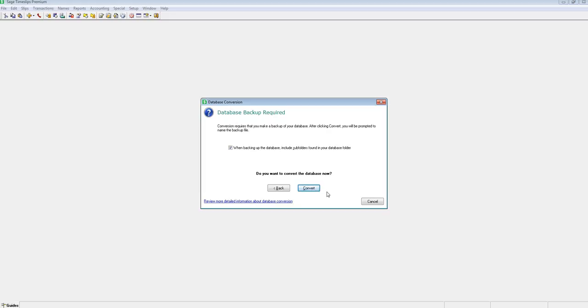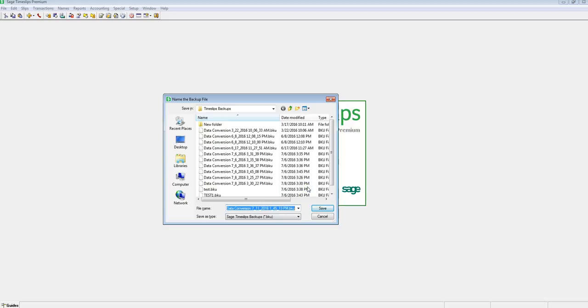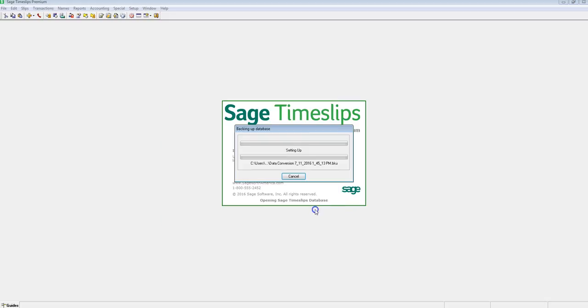When you are ready, click the convert button to begin the conversion process. You will be presented with a dialog to save your backup file. I will choose the default Timeslips backup folder location, which is located under the Windows My Documents folder for the user. By default, Timeslips names the file data conversion with the current date and timestamp. For this video, we will leave it and click Save.